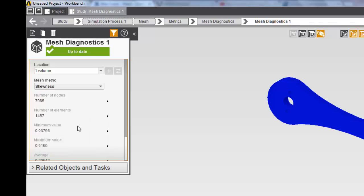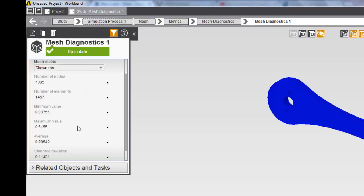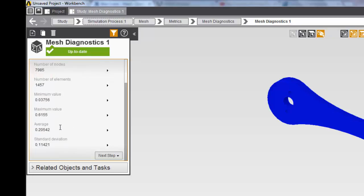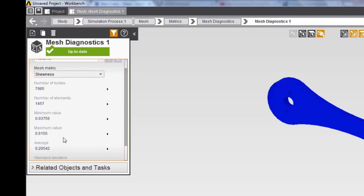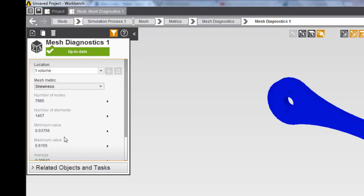As listed, we have the minimum value, maximum value, the average, and the standard deviation. All this provides a better understanding of how good our mesh actually is.